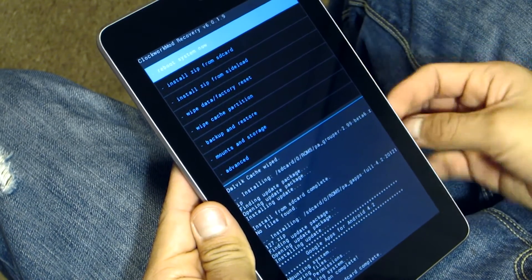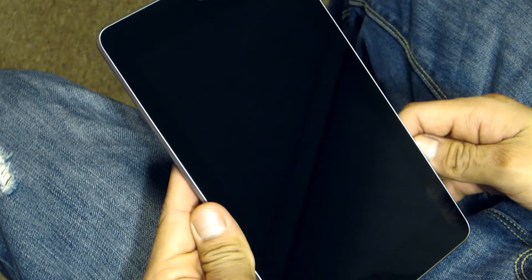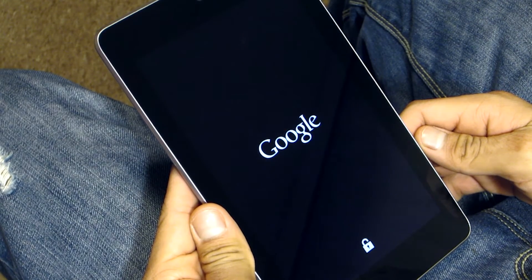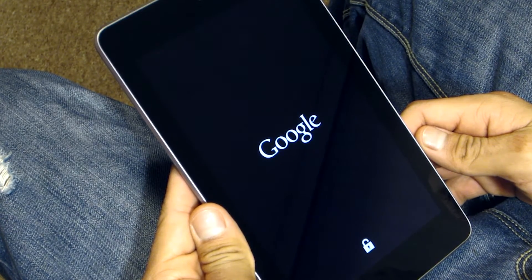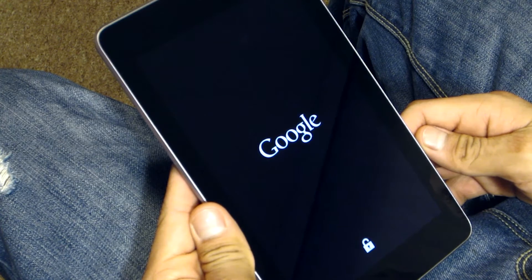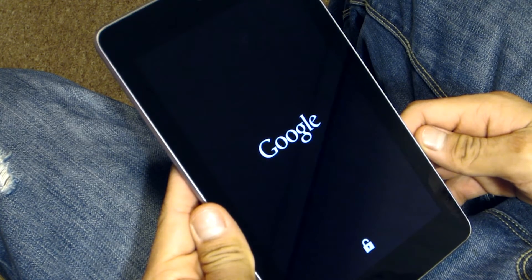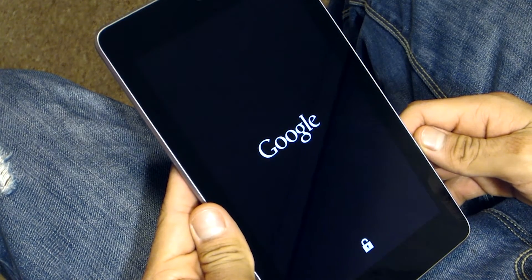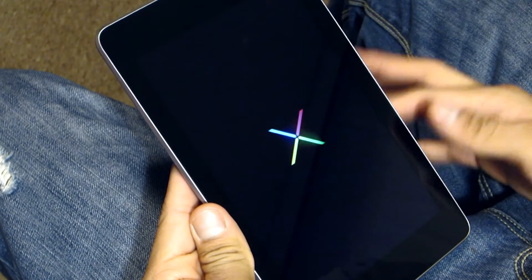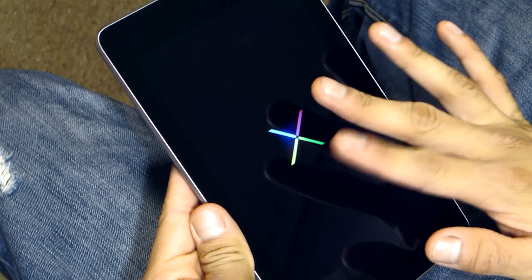Alright, so once you're done flashing you can reboot your phone. And if everything went correctly on your phone it should boot up to Android, and if it boot loops you may want to make sure you wipe everything correctly and go ahead and reinstall the ROM again. It may take a while for it to boot but just be patient.